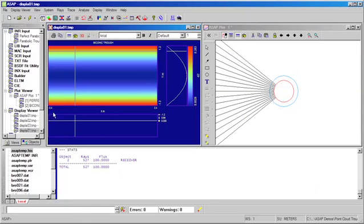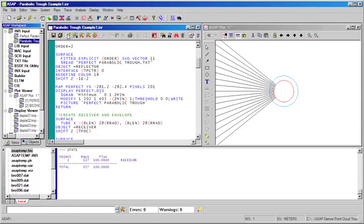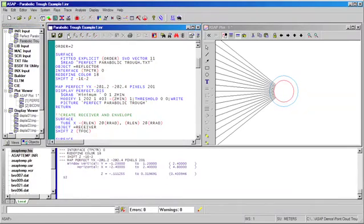Within ASAP, we can use the fitted command. The fitted command uses a singular value decomposition algorithm to fit through the three-dimensional coordinate data that we simply read into our program.